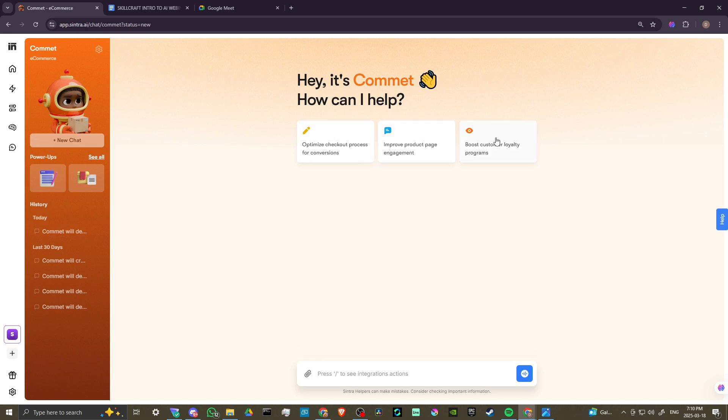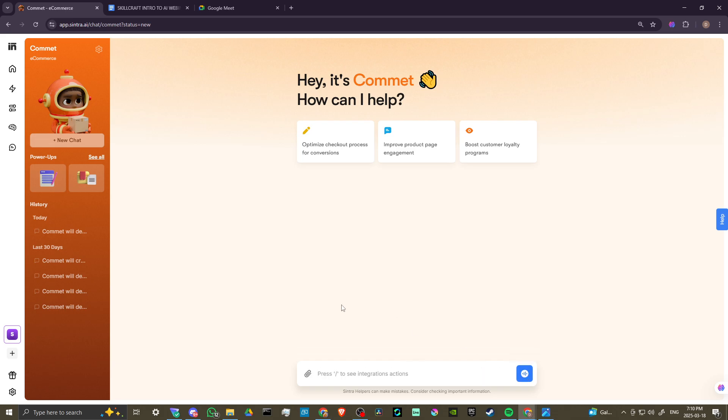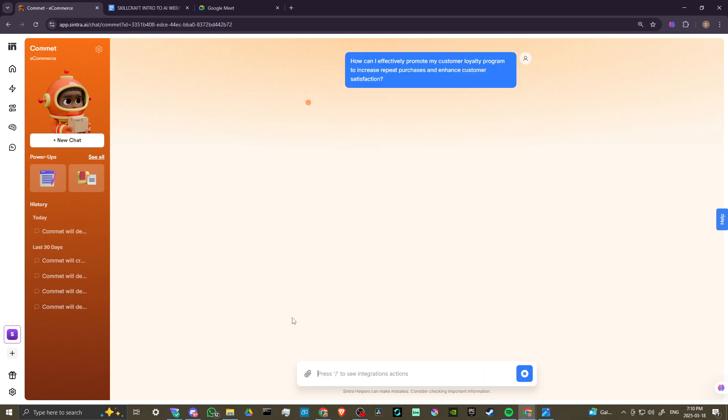Let's go ahead and select one of the options here. Let's try boost customer loyalty programs. How can I effectively promote my customer loyalty program to increase repeat purchases and enhance customer satisfaction? Go ahead and click send on that.